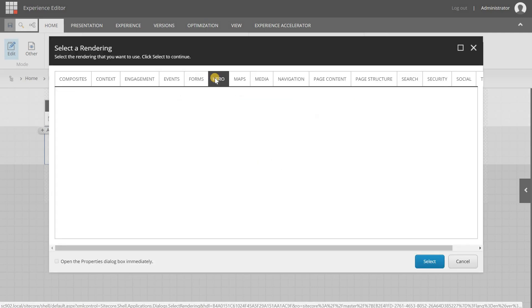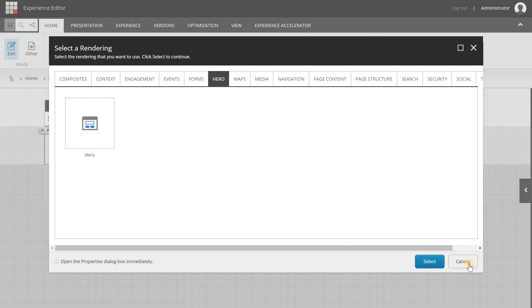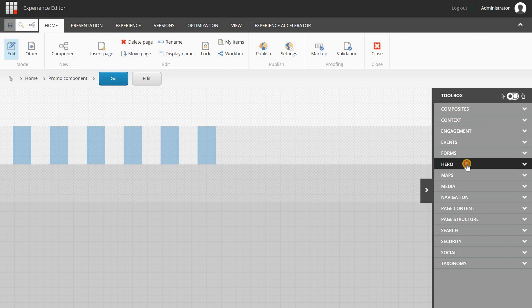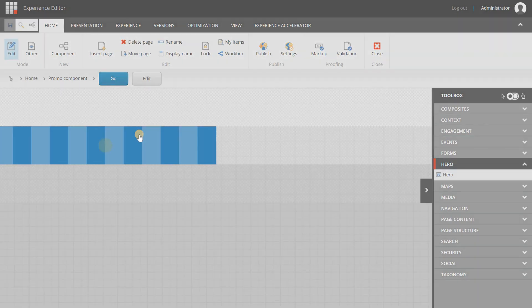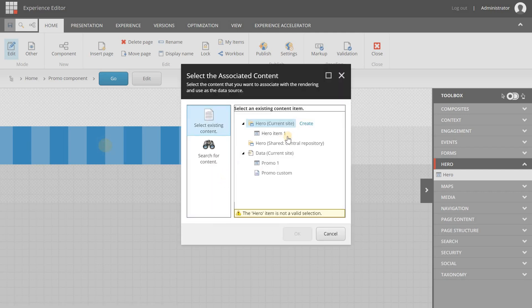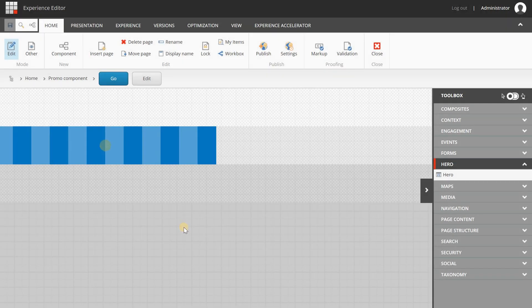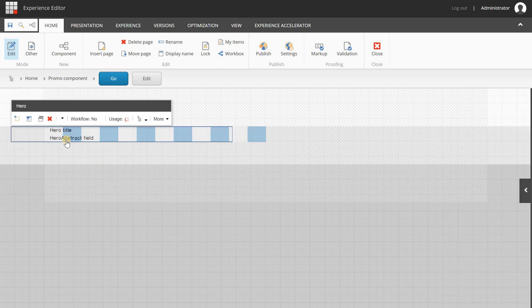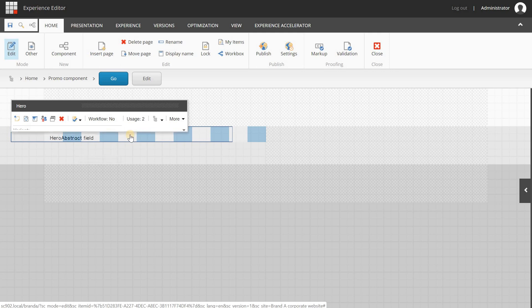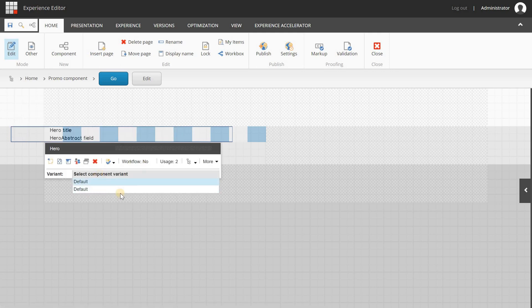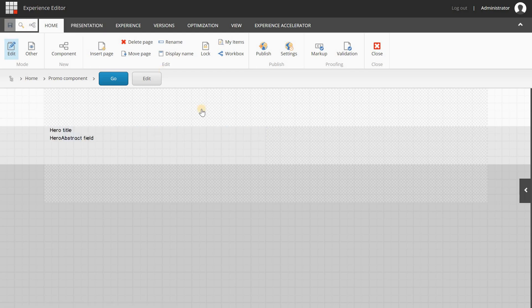There's a Hero tab and a Hero component available. Checking the toolbox, you can see the Hero section and Hero component, and it can be dragged and dropped onto the page. A popup appears to choose a data source — select Hero Current Site > Hero Item 1 and click OK. Once loaded, it shows the two values added to the item and displays the default rendering variant.